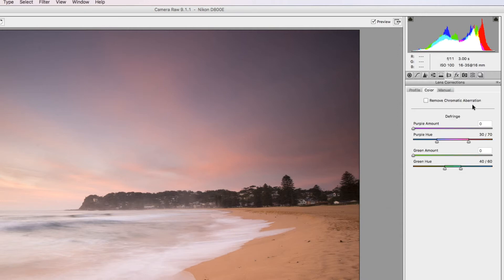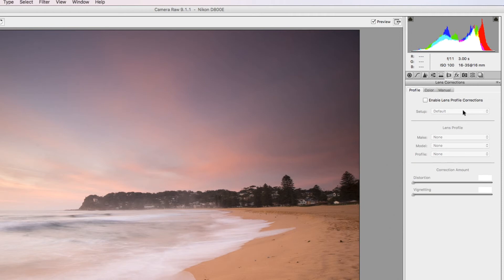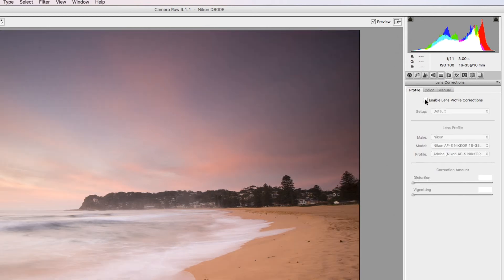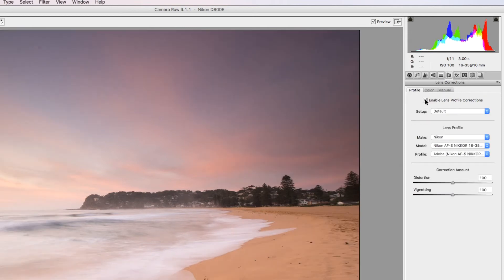This is something that I find is really important. We're in the Lens Correction section. If we go into profile, if we tick this box you can see straight away it takes a little bit of distortion out of it, but also what it does is it takes away the vignetting. You normally have this vignetting in the corners of your image. I like to take it out. If I want to add vignetting later on, I'll add it in, but I want to take it out at this point in time. This is the best place to do it.